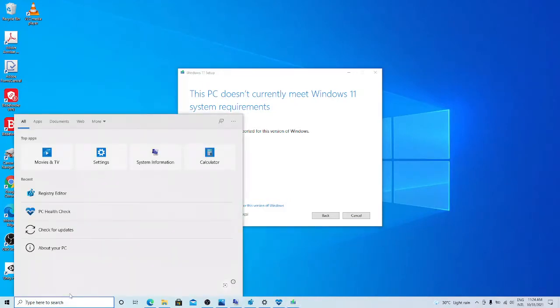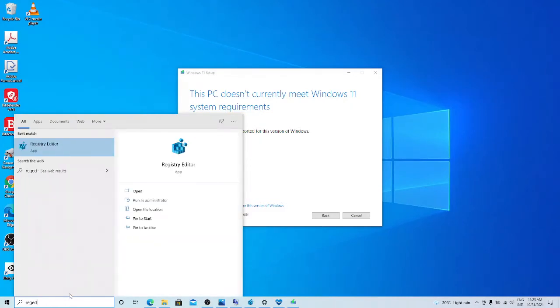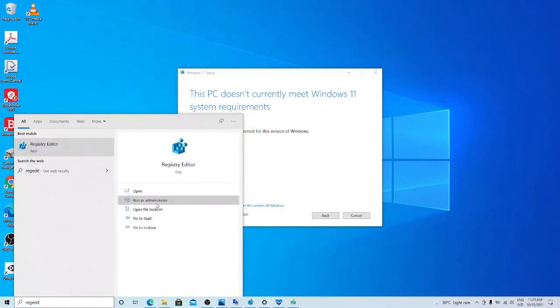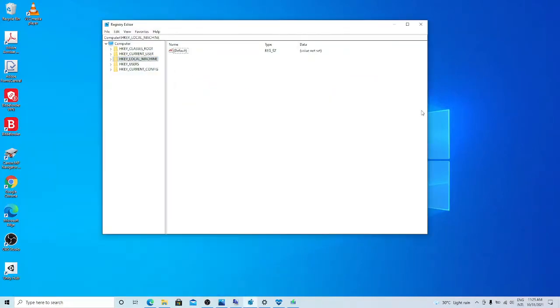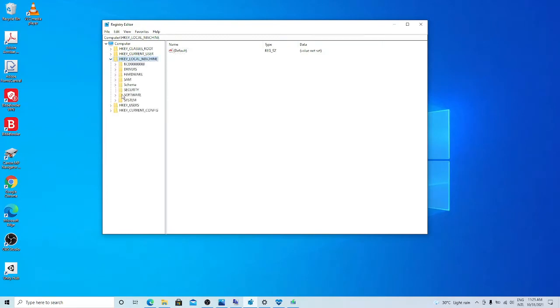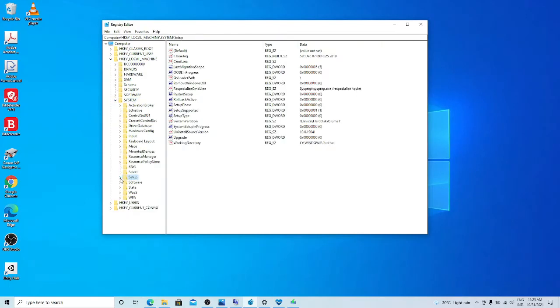From the search box, we type REGEDIT. That is registry editor. Run as administrator, then we get it. This is registry editor. In the registry editor, we go to HKEY_LOCAL_MACHINE, click on it. We go to system, then we go to setup.